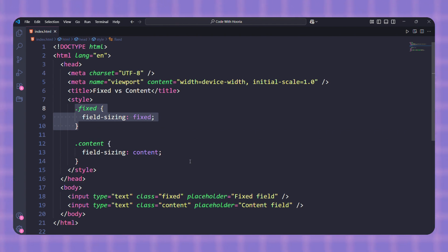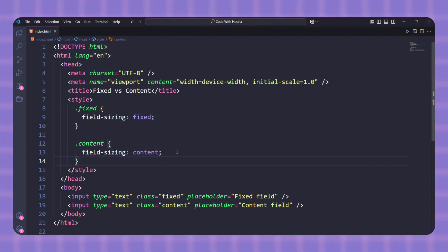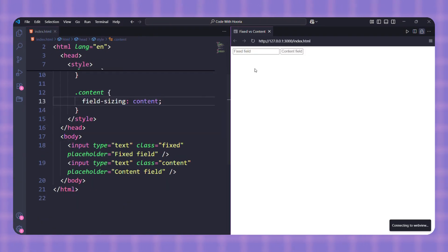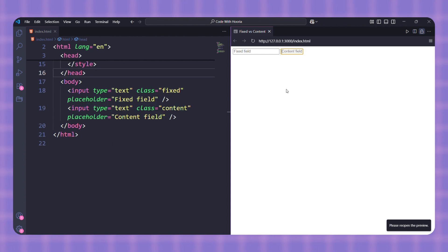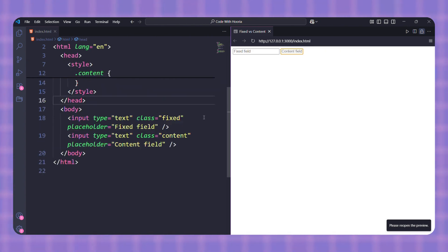This means no matter how much text you type, the input box will not grow or shrink. Then for the other input, this time I set it to content. So as you type more, the input automatically expands to fit your text. The difference is clear: the fixed field stays the same size, the content field grows with your typing.